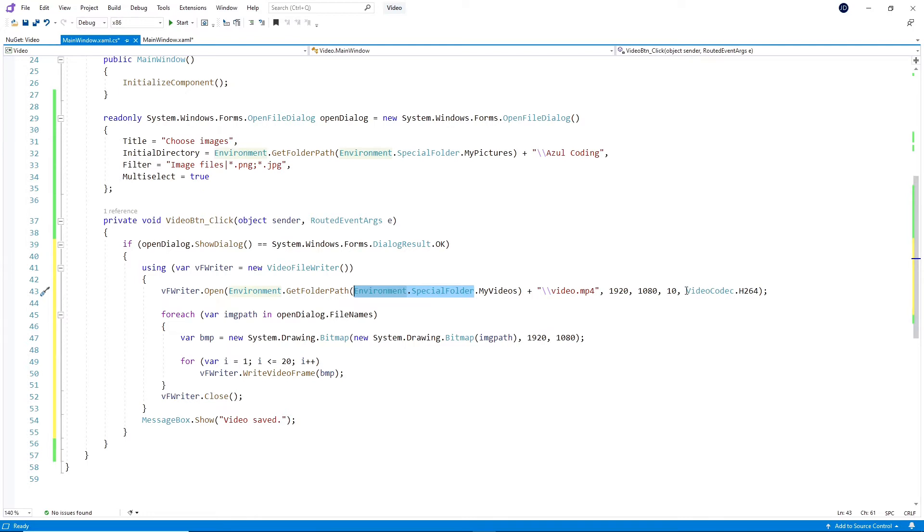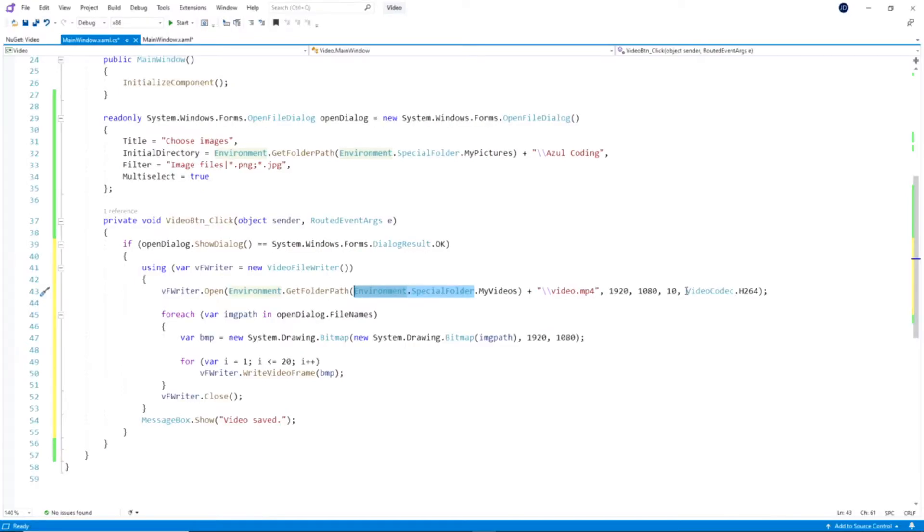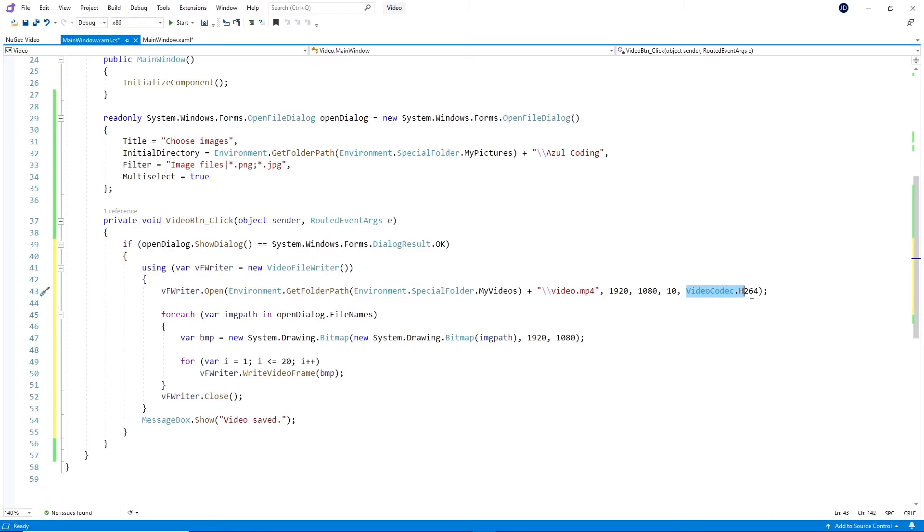And I've set the frame size to Full HD quality, frame rate to 10, and the codec to H.264. This is the codec for MP4, and there are multiple other ones to choose from, such as AVI or WMV.